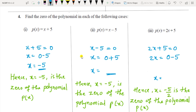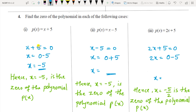In Question 3 we verified given values are zeros of the polynomial. Now in Question 4 you have to find the zeros of the polynomial. Equate the given equation to 0 and find the value of x — that value is the zero. For p(x) = x + 5: equate to 0, so x = −5 is the zero. For p(x) = x − 5: equate to 0, so x = +5 is the zero.